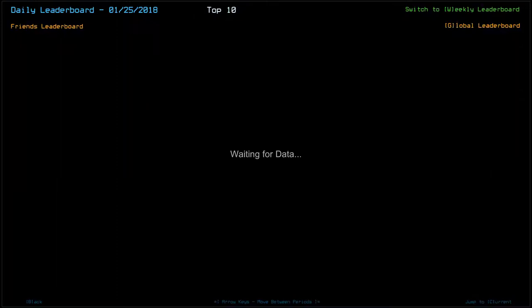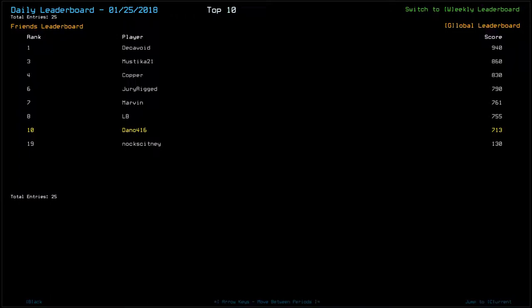But, yeah. Ooh, at Noc had a very, very bad time. Congratulations, Deckavoid.